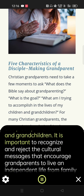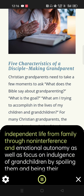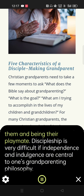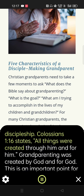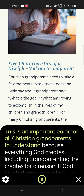If cultural messages are absorbed, grandparents are placed at the periphery of family life where it is difficult to maintain close family relationships and significant discipleship of children and grandchildren. It is important to recognize and reject the cultural messages that encourage grandparents to live an independent life from family through non-interference and emotional autonomy, as well as focus on indulgence of grandchildren by spoiling them and being their playmate. Discipleship is very difficult if independence and indulgence are central to one's grandparenting philosophy. The Bible teaches that God designed grandparenting for the purpose of multi-generational family discipleship. Colossians 1:16 states, 'All things were created through him and for him.' Grandparenting was created by God and for God.